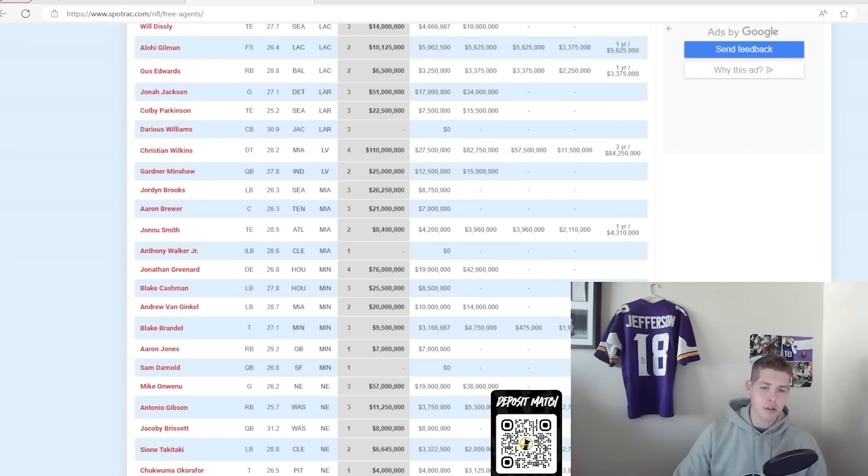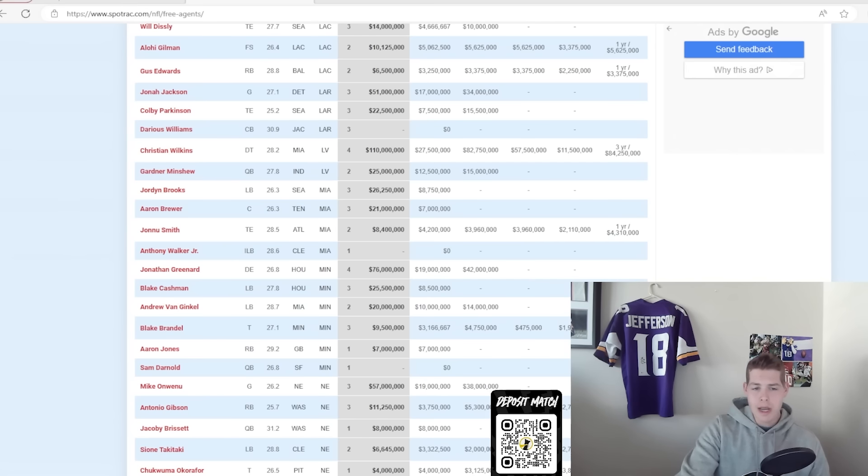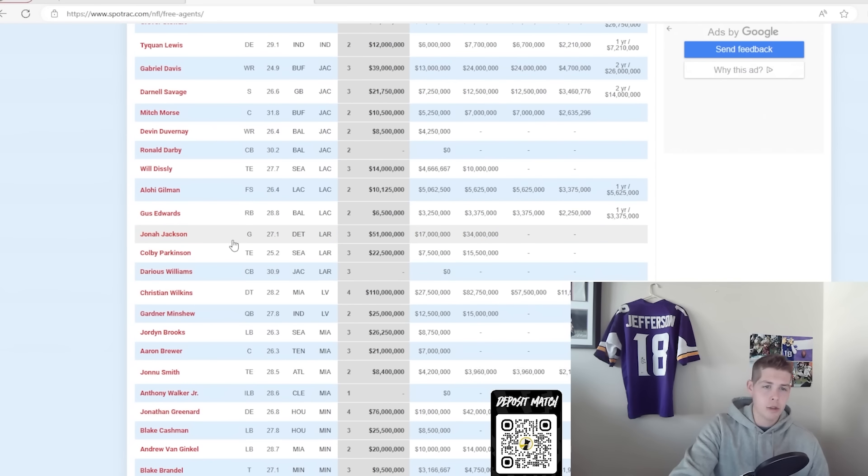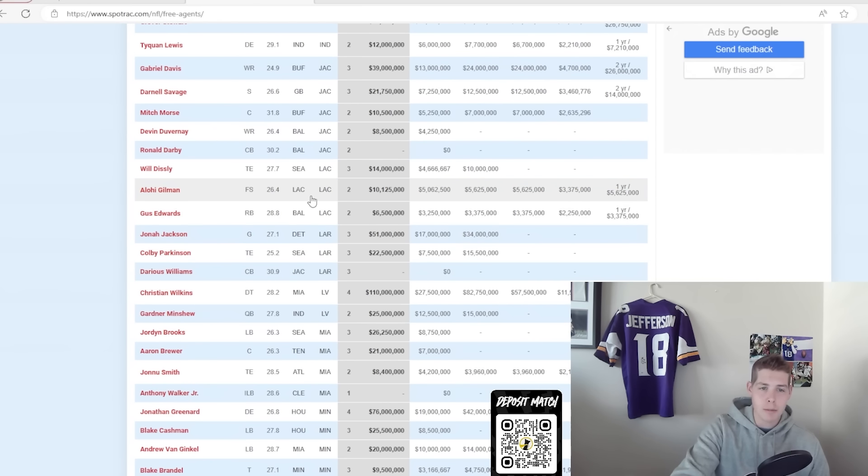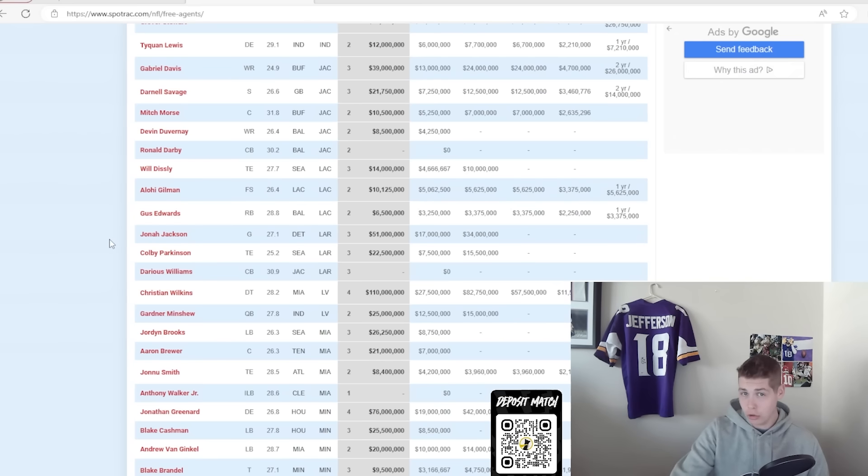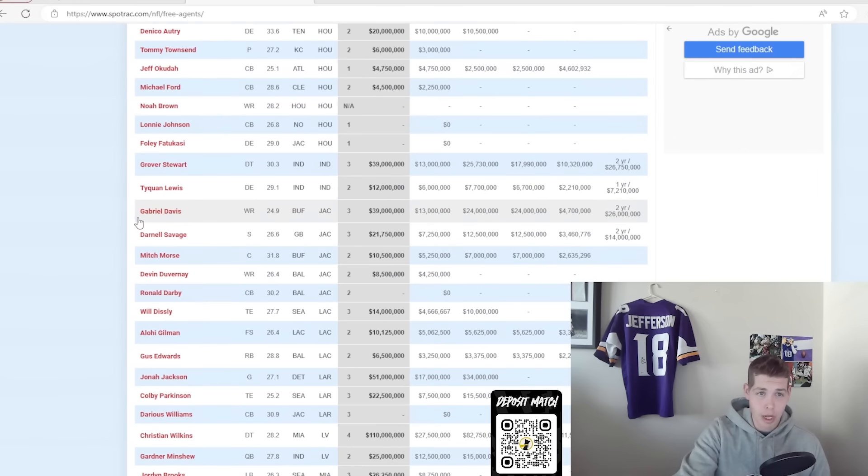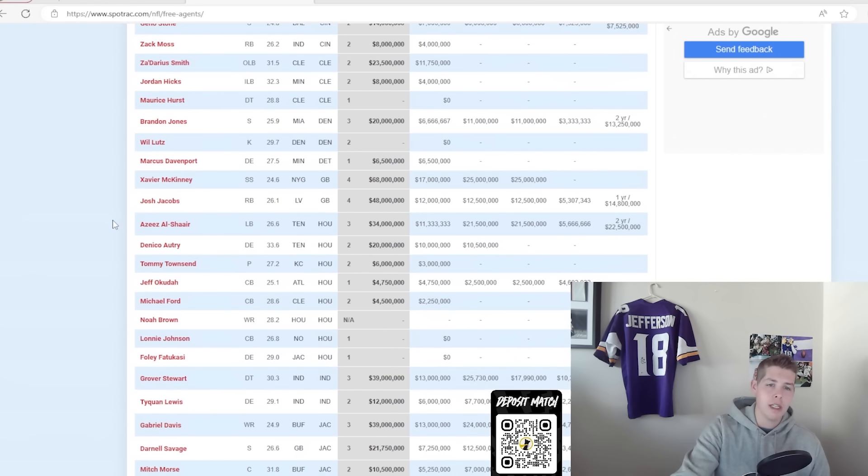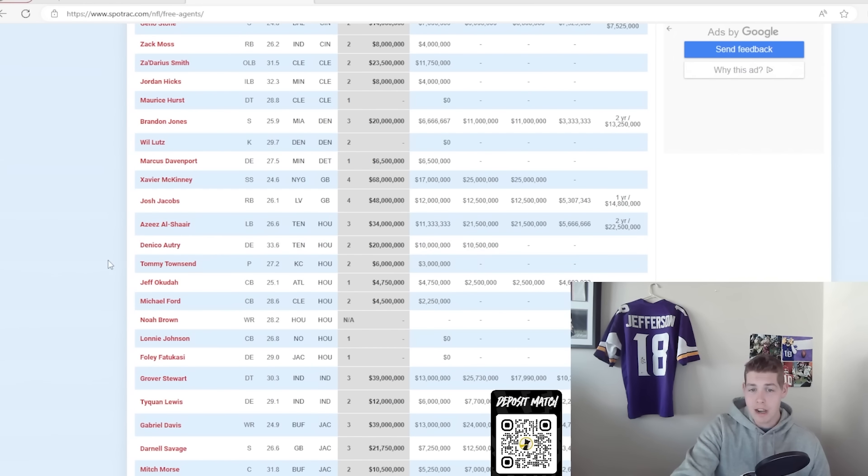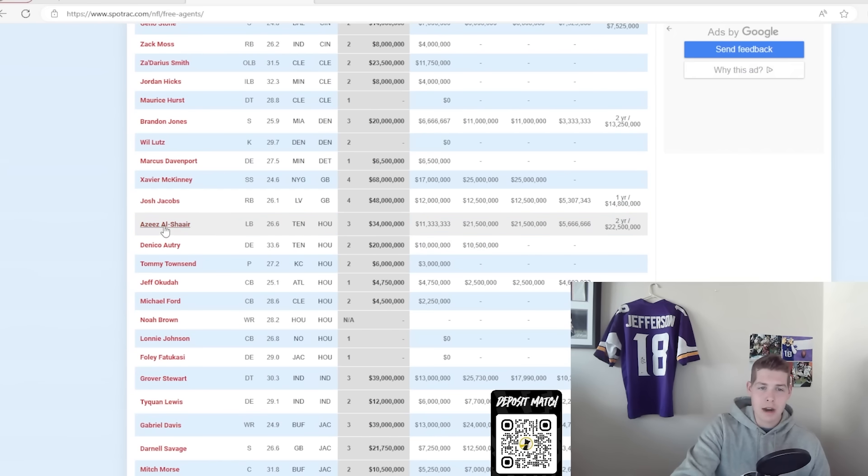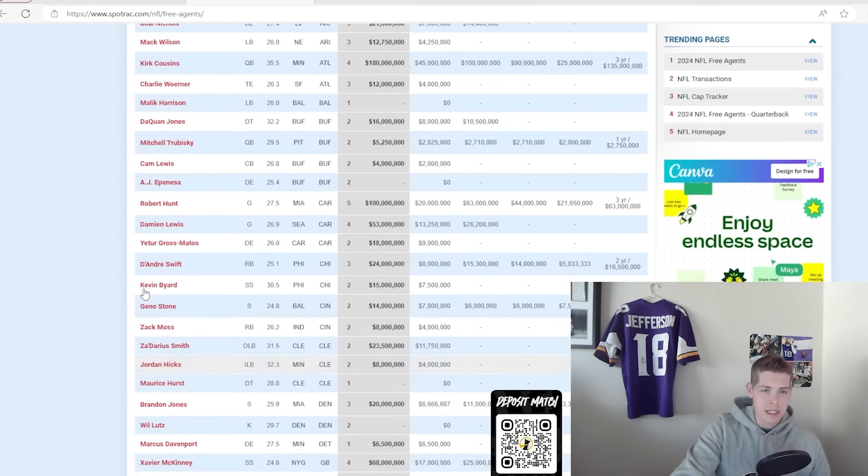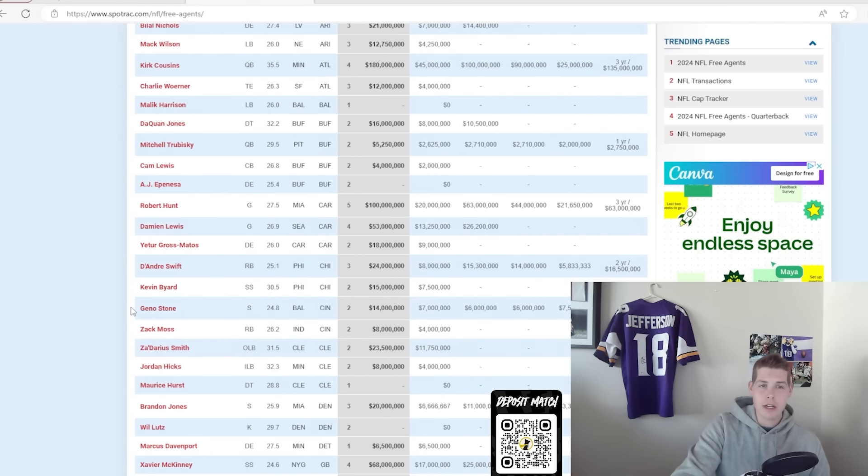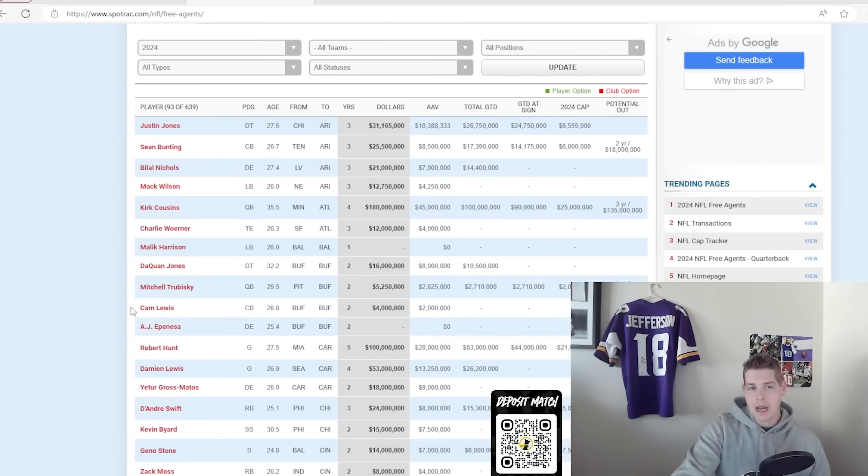I also like what the Patriots did by bringing back Mike Onwenu. I think he's a very underrated offensive lineman. I liked what the Chargers did by bringing in the Gus Bus. I liked what the Rams did with Jonah Jackson as well. They pair Jonah Jackson with Kevin Dotson along the offensive line. I like what the Texans did as well, bringing in Daniko Autry, a veteran who has had I want to say over 20 sacks in the last two years. Even Aziz Al-Shaair, I liked what a lot of teams did.